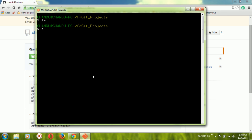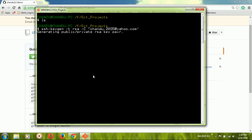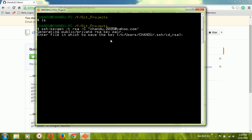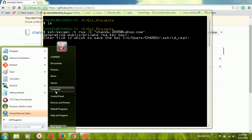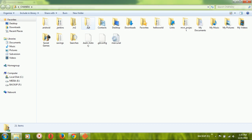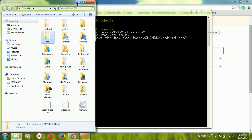Use the command: ssh-keygen -t rsa -C followed by your email ID or any identifier in double quotes — that text will be encrypted. It will ask where the SSH keys should be stored. By default, they are stored in the user's home directory under the .ssh folder. The public and private keys will be placed there. You can change the storage location if needed.